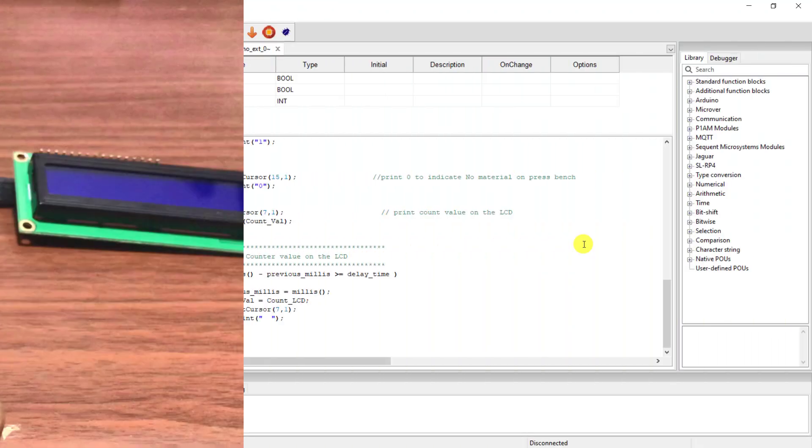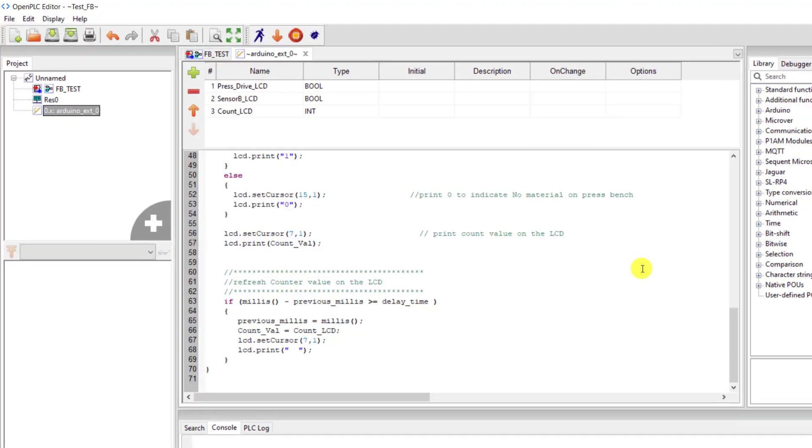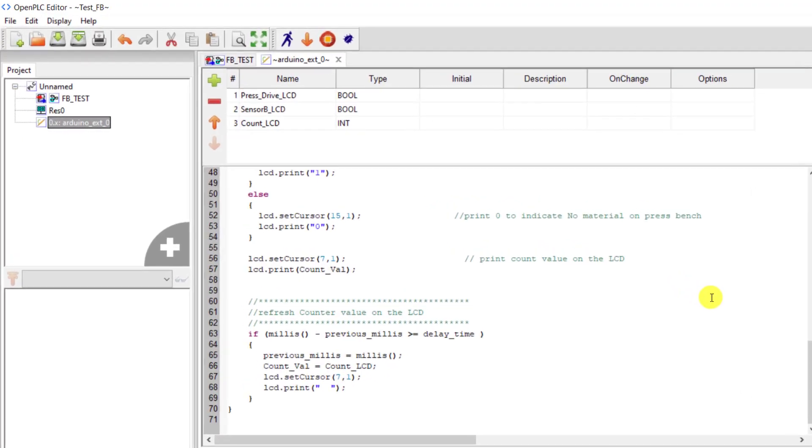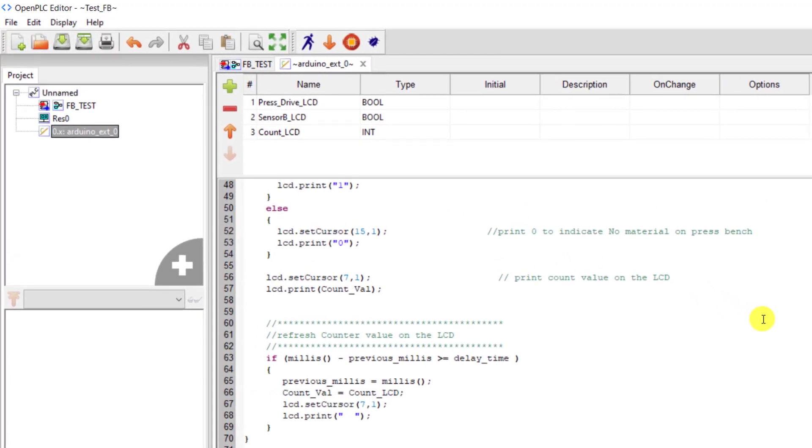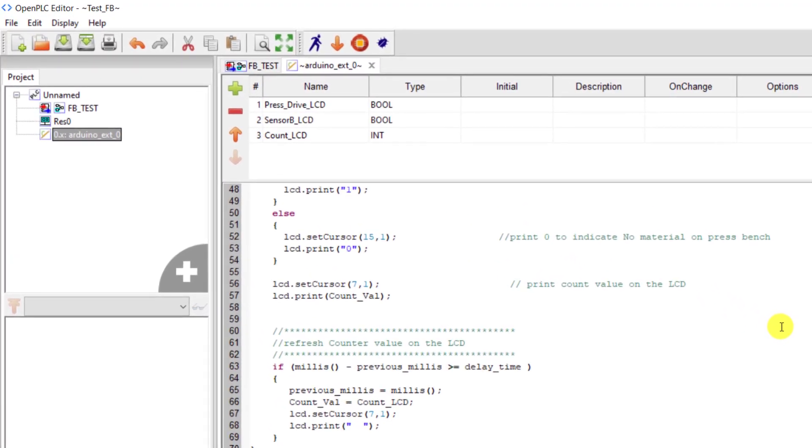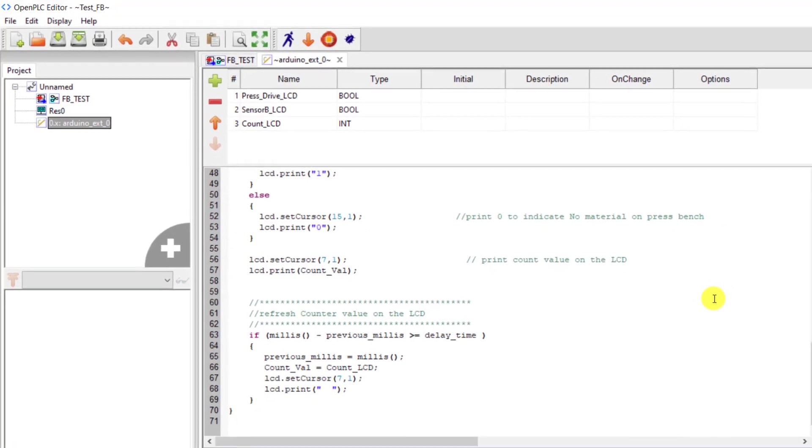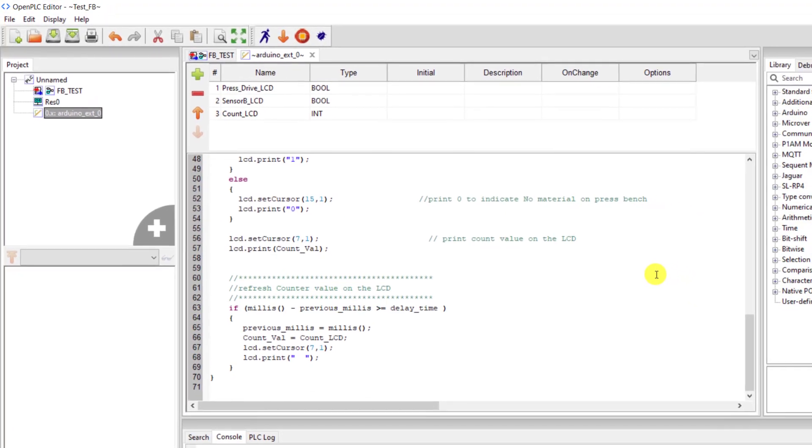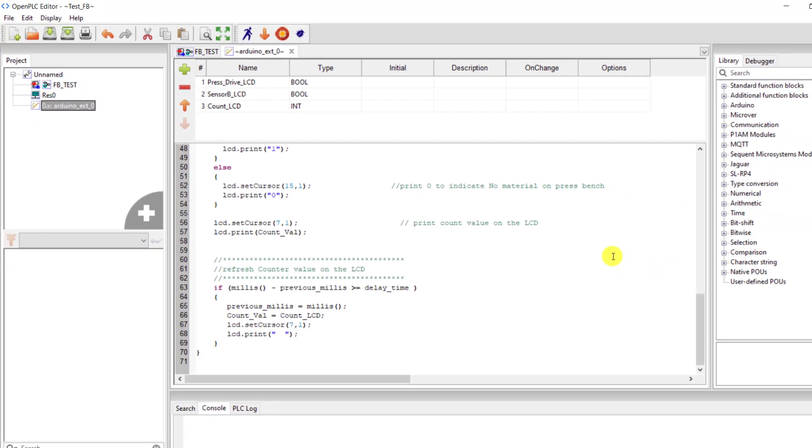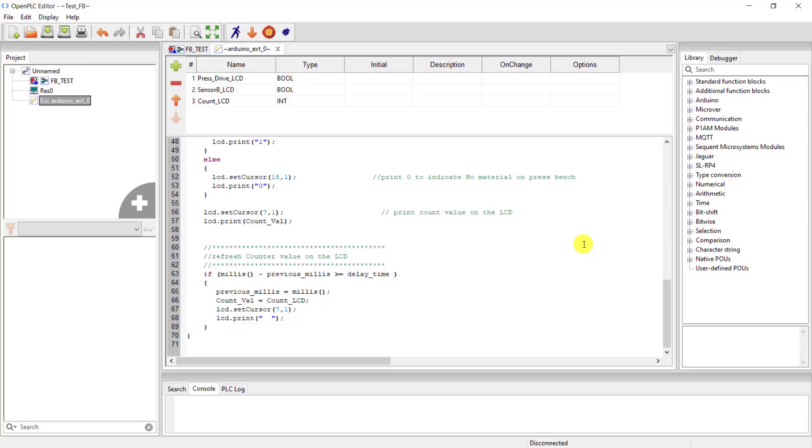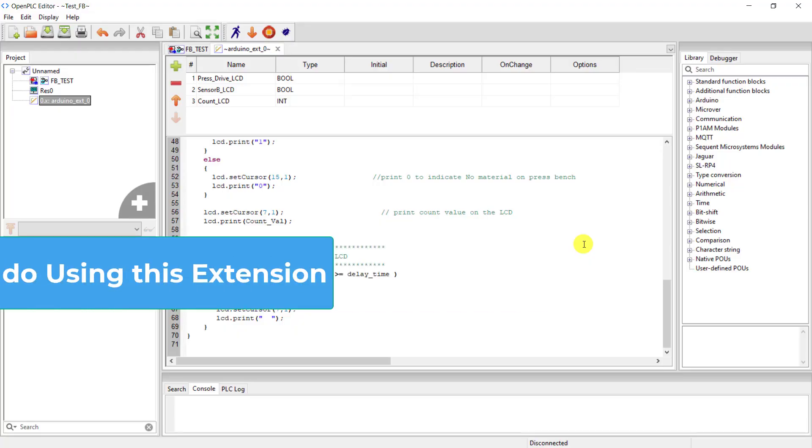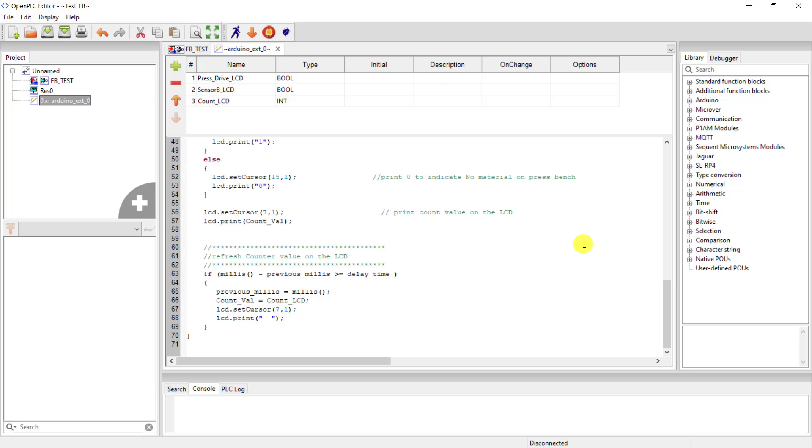With this extension, you can create your own functions and also include external libraries as long as they are installed on your Arduino IDE. Kindly note that your loop function cannot be blocked. Long while loops or delays are not allowed or else your PLC code will be blocked as well.